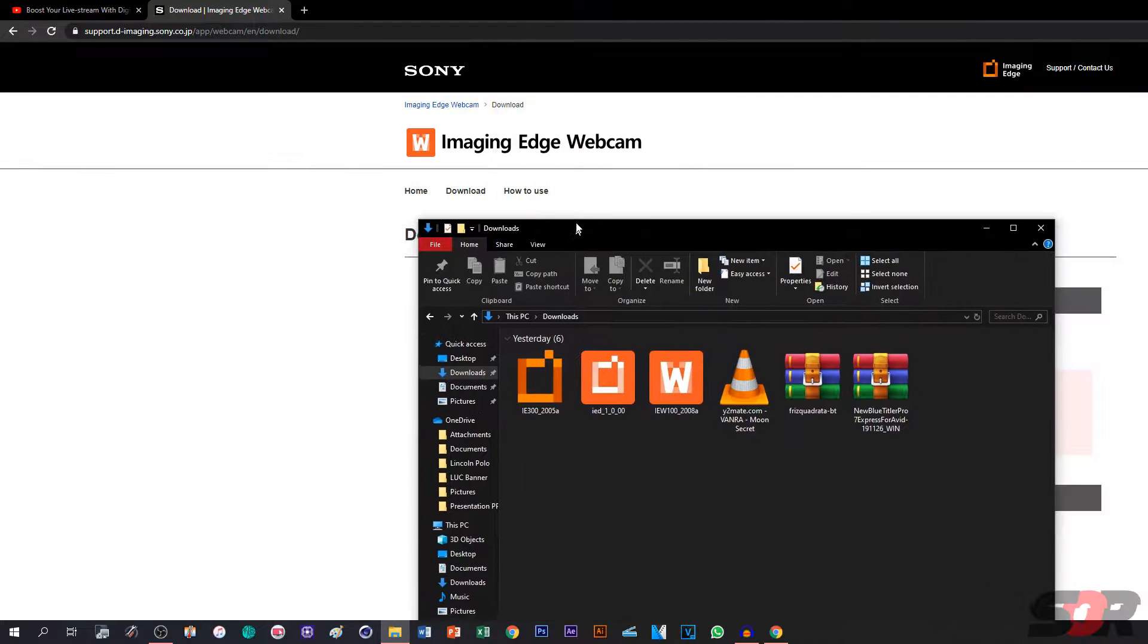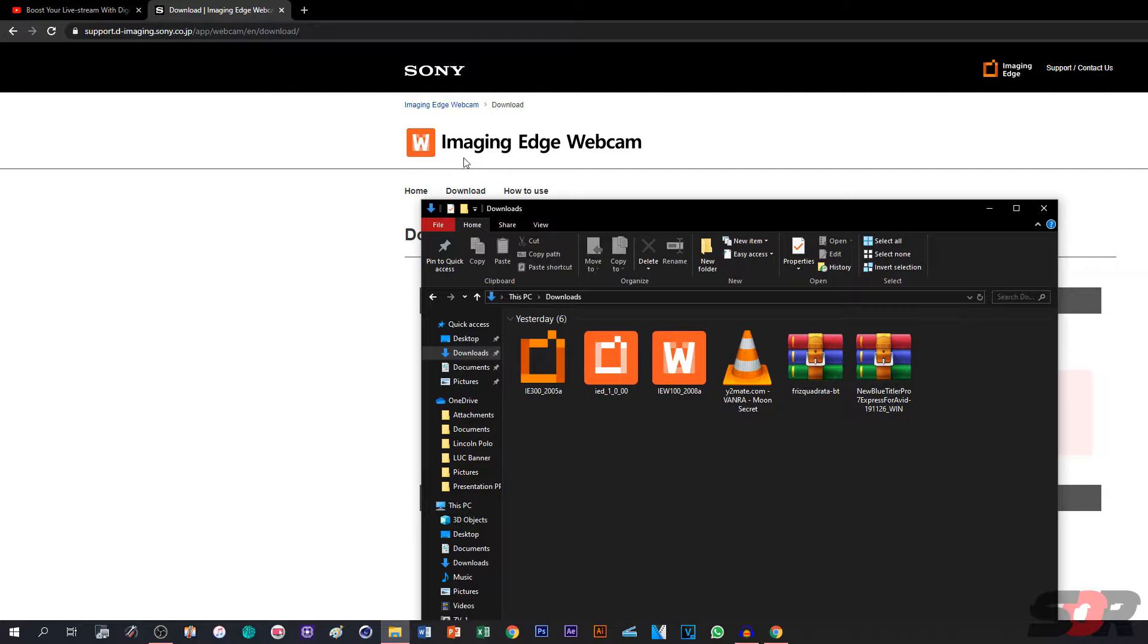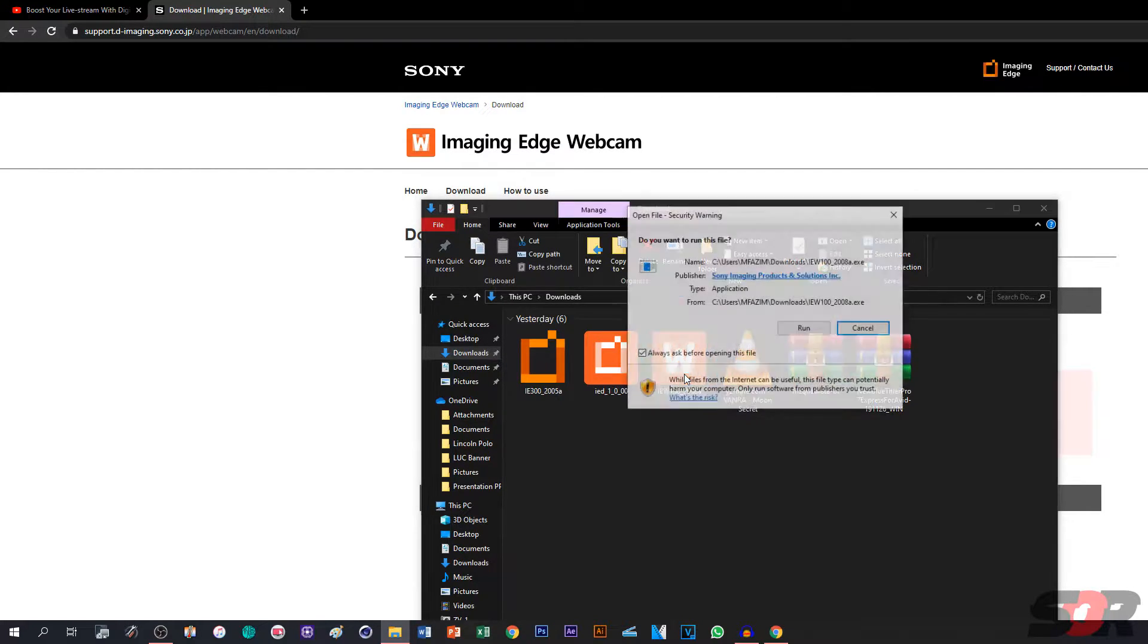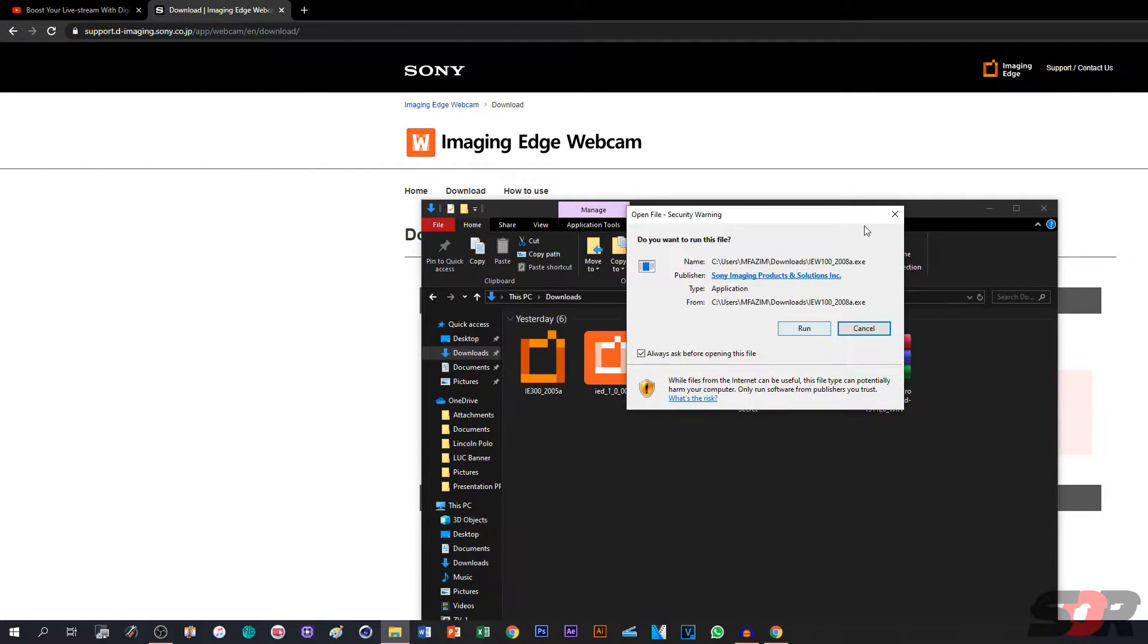So after downloading, you get this Imaging Edge Webcam, IEW, install it.